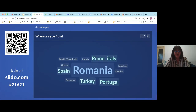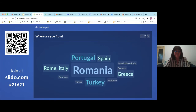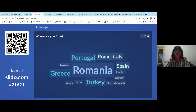We have a great variety of countries joining us — thank you all very much. We can see Germany, Turkey, Portugal, Romania, Spain, North Macedonia, Sweden, Moldova, France, Tunisia, Greece, and Italy among others. Elena, if you can go to the next question.